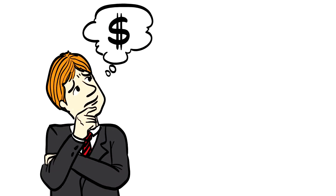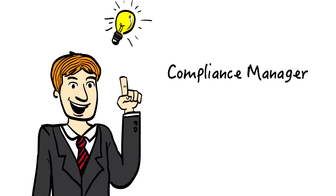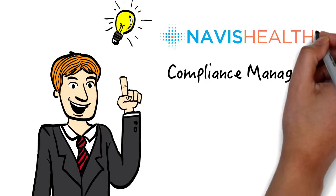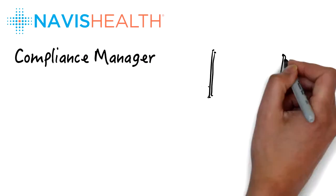cost-effective and easy to implement, Bob discovers Compliance Manager by Navis Health and quickly puts it into action.